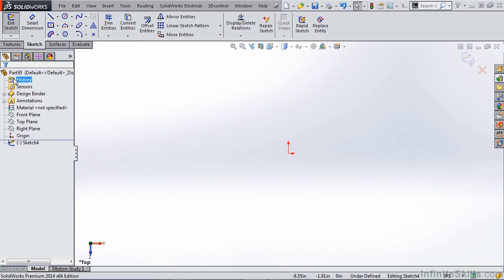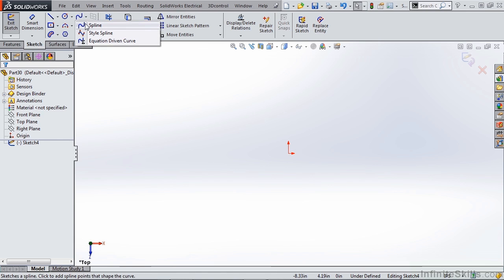So for the context of what we're talking about we're not going to be using equation driven splines. But just know that it is an available option and it can be used if you are defining certain types of geometry that require an equation driven spline. Let's take a quick look at how to define a spline and then we'll go back and take a look at a style spline.